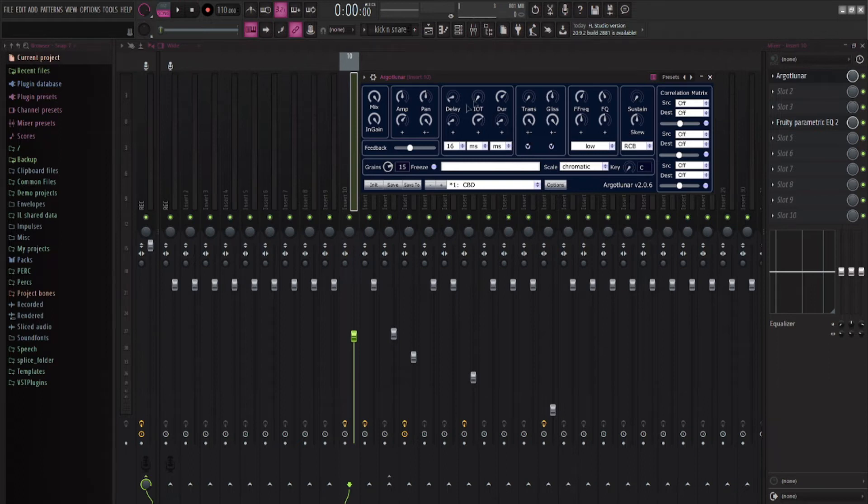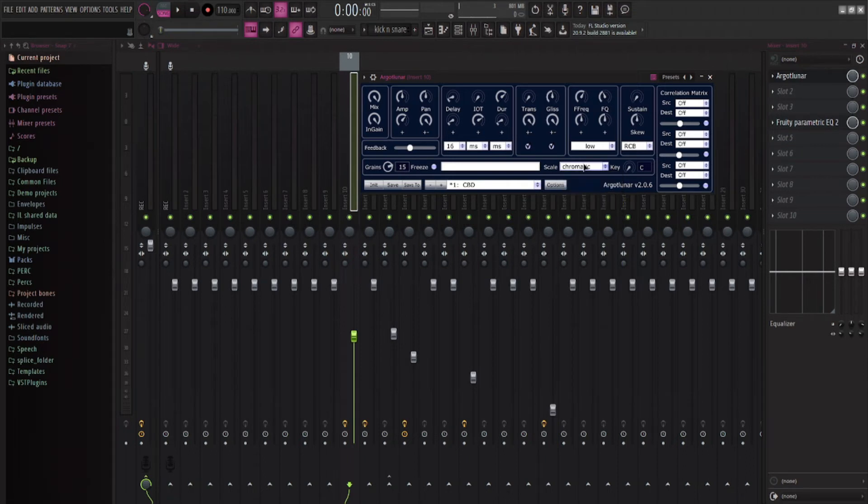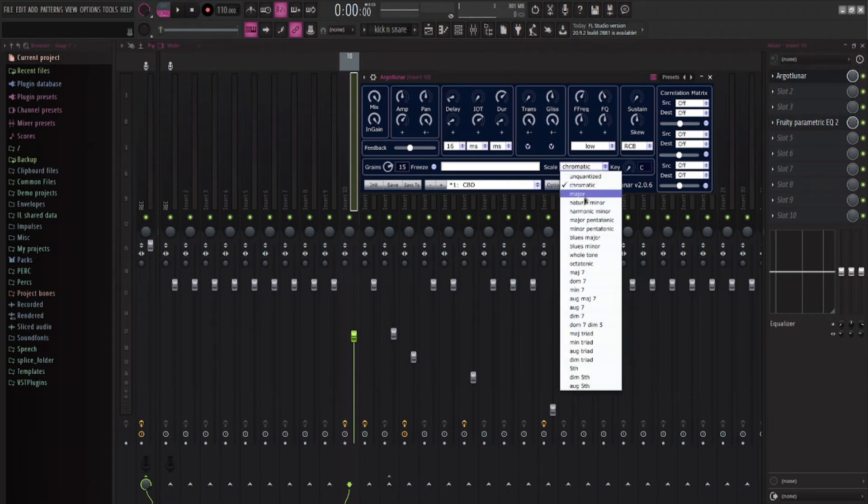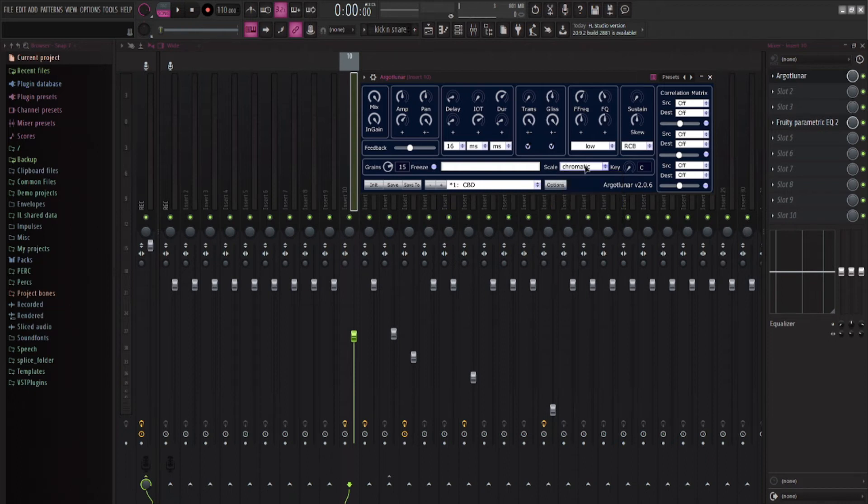And basically, you have all these little knobs here that you can change. You can even set a scale to it. You can even give it a scale to follow. But I didn't really need that for this because it was kind of just percussion.